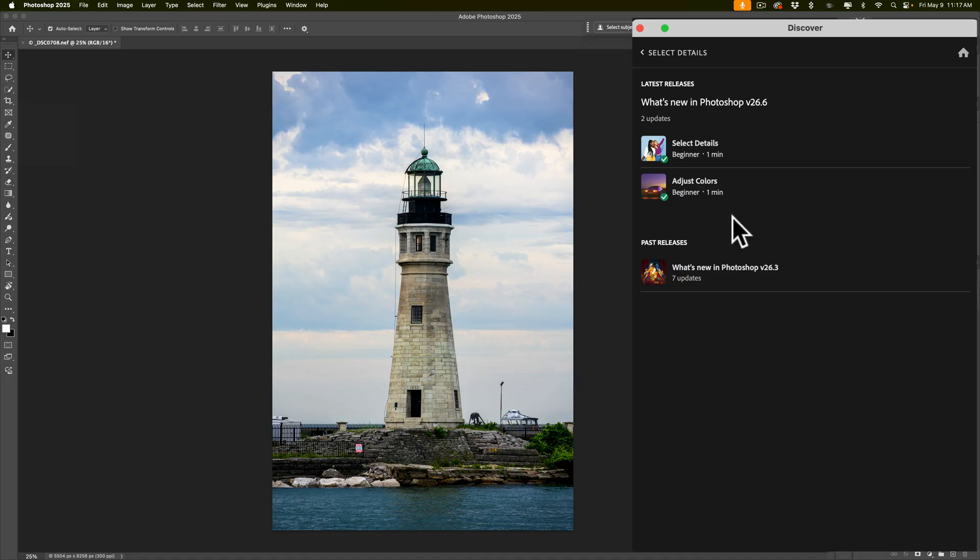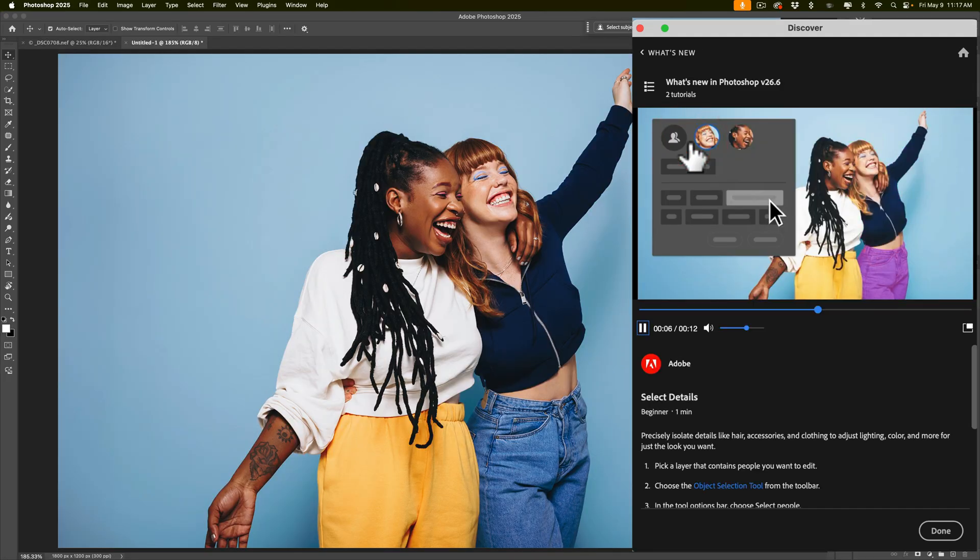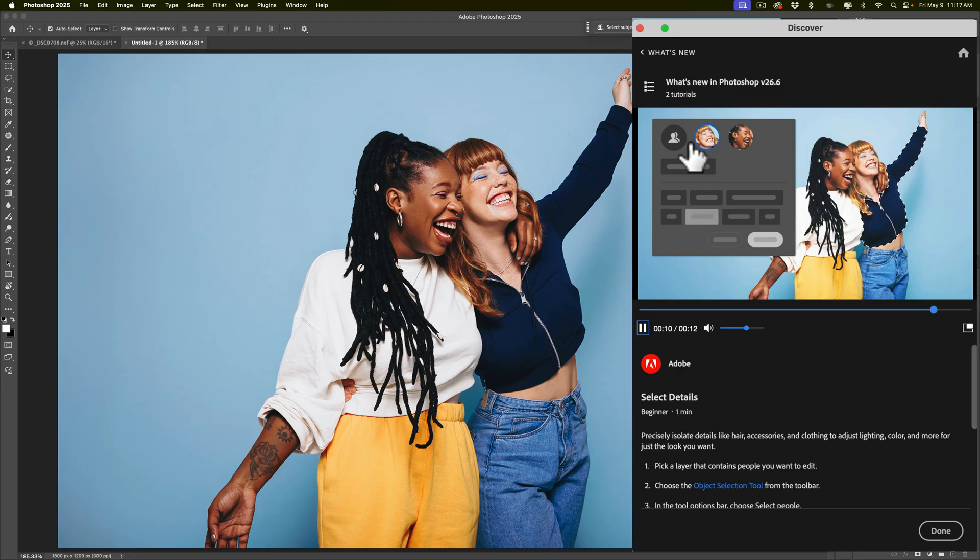For example, if I want to learn how to use Select Details, I'll just click on this and it will actually open up an image into Photoshop and give you a tutorial on how to use it. But the thing is, it always will present the new feature in its best light, meaning I'm not going to be really learning any of the pitfalls that one might encounter.